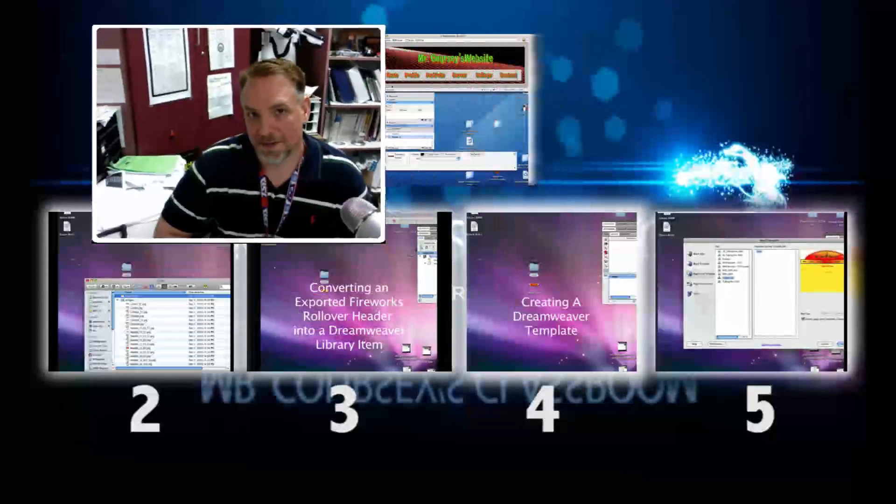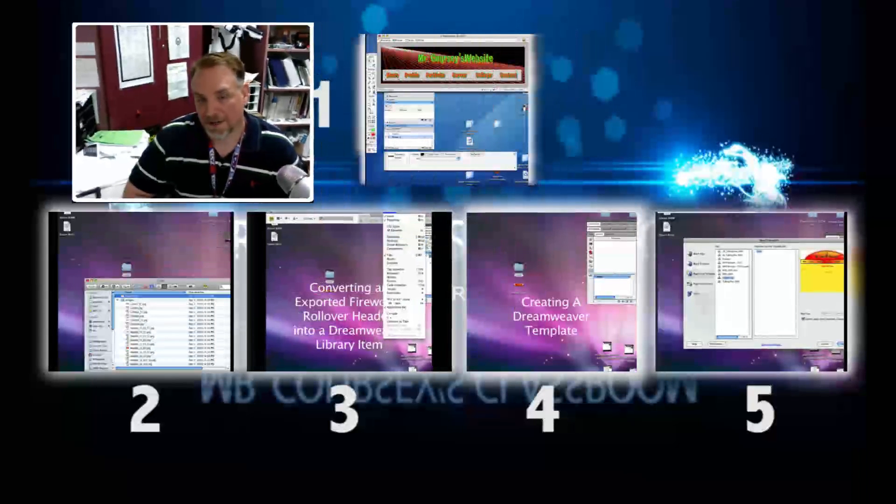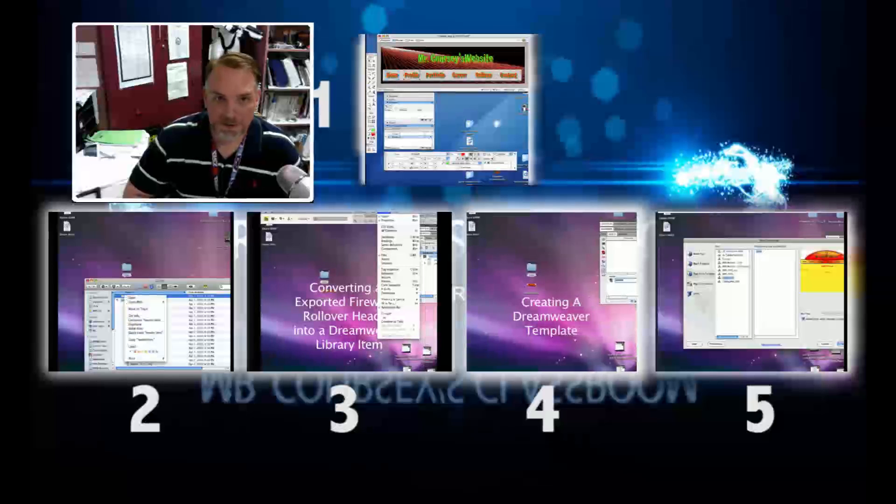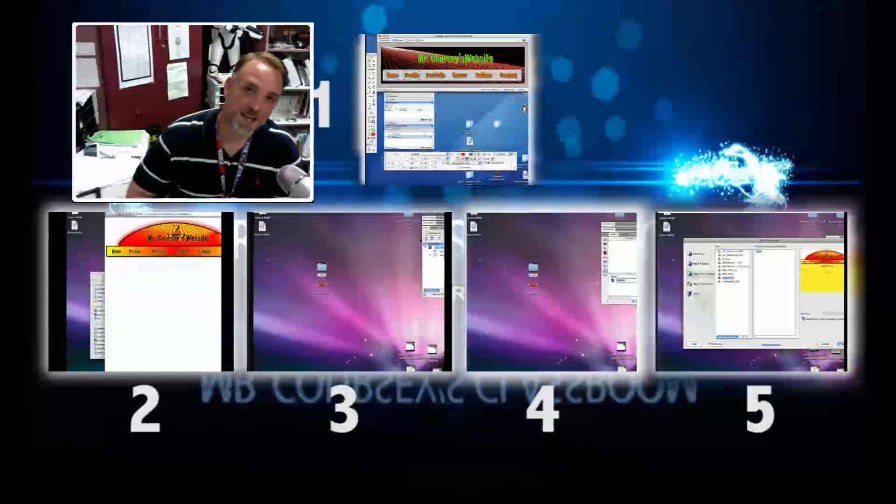Hey class, this video was part of a five-step video series in website construction. If you found this video useful, click on one of the other videos below to continue to the next step.